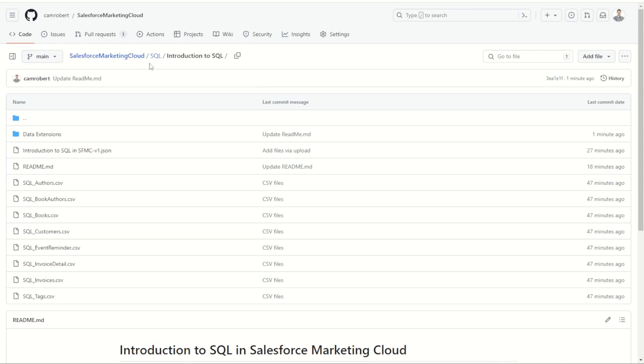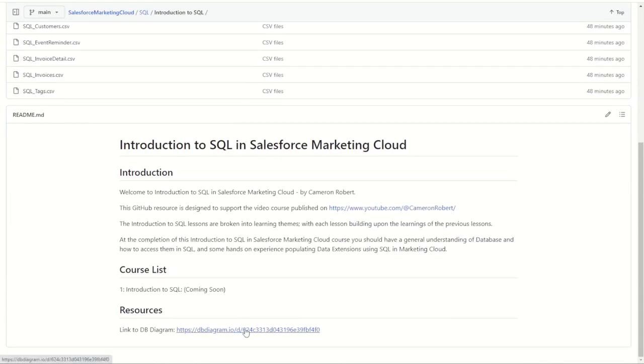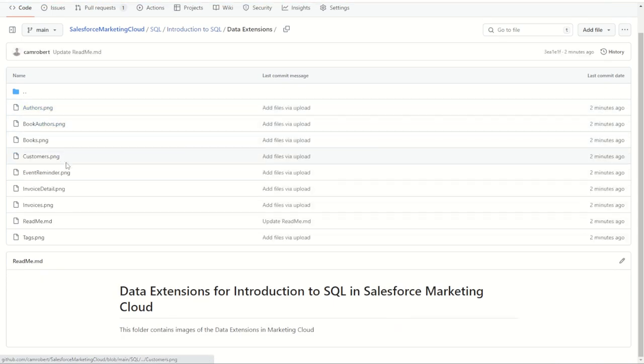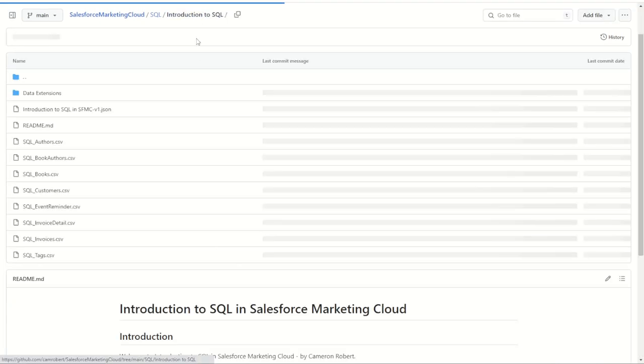So rather than watching me go ahead and create these data extensions you can pause the video now, jump onto the github, download the resources required and build those data extensions for yourself in preparation for lesson number two.